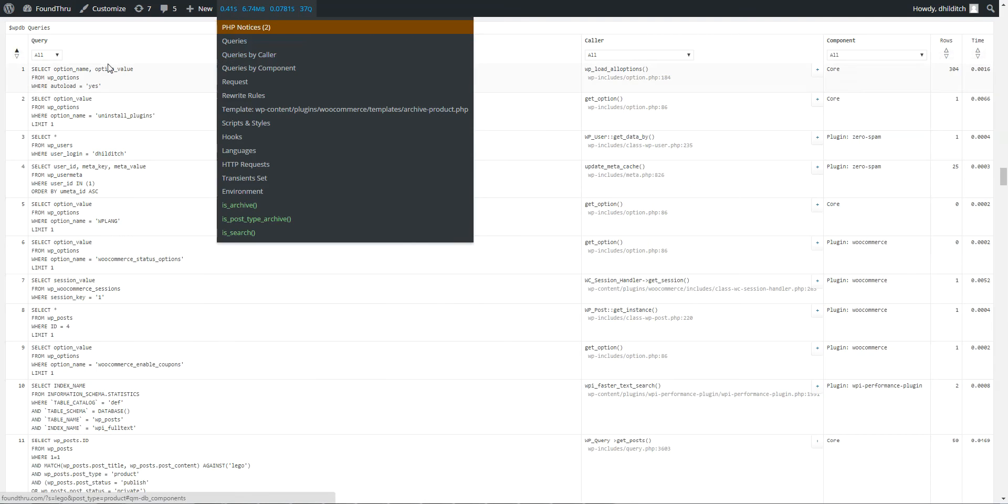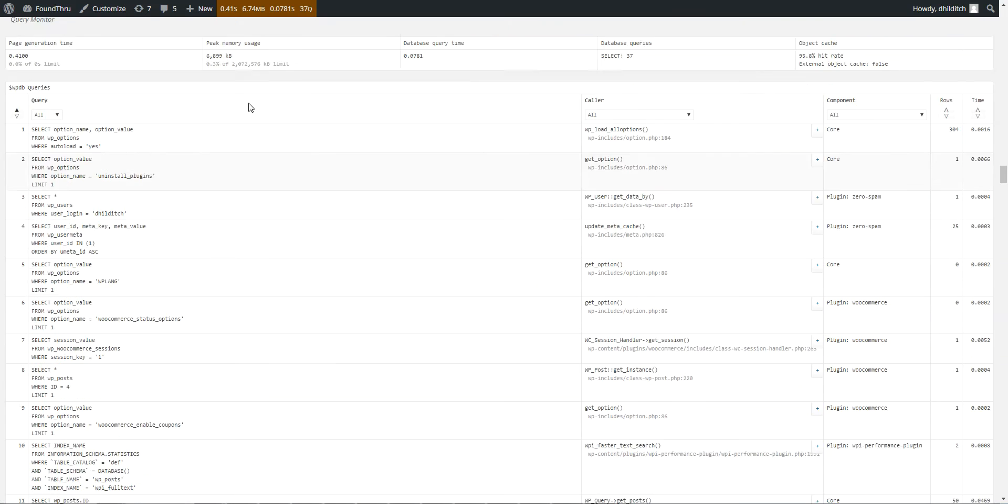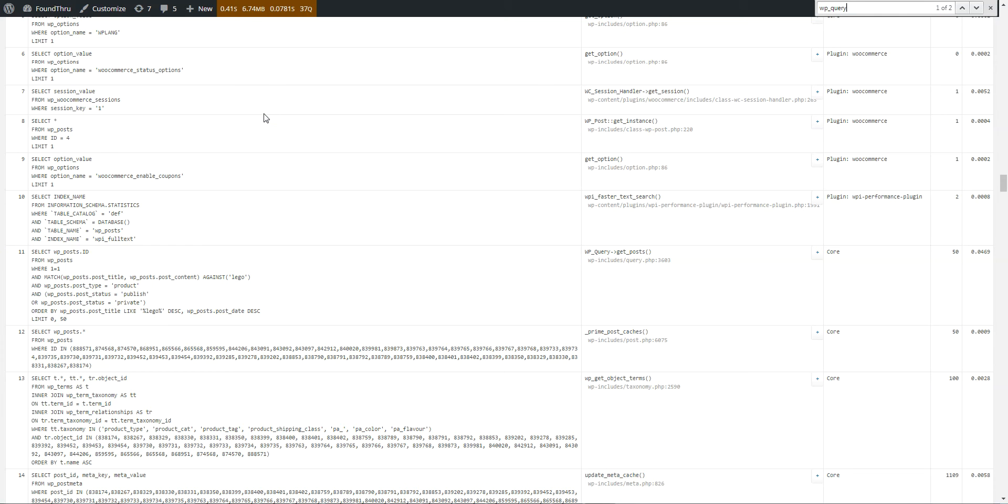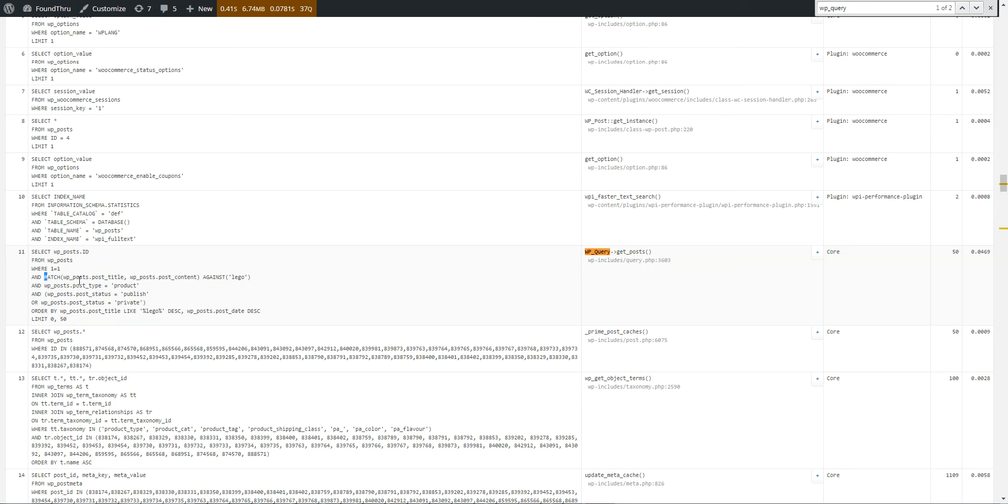And if we have a look at the query, oh well, it didn't even come up in the, let's see. Yes. So you see here, instead of the like statement, I'm changing it to using this match command, which is making it use the full text index that gets created.